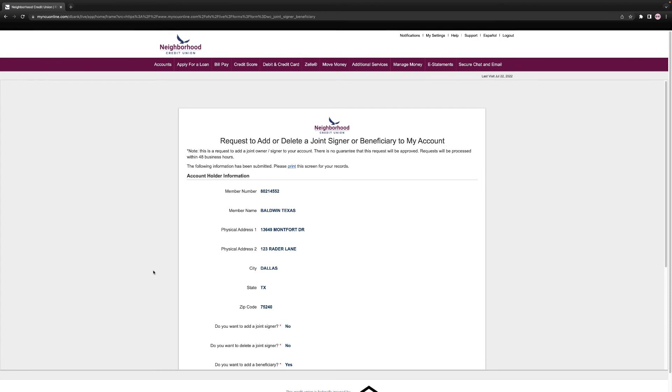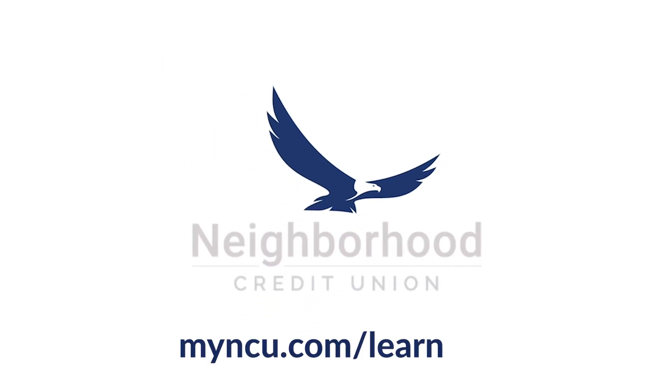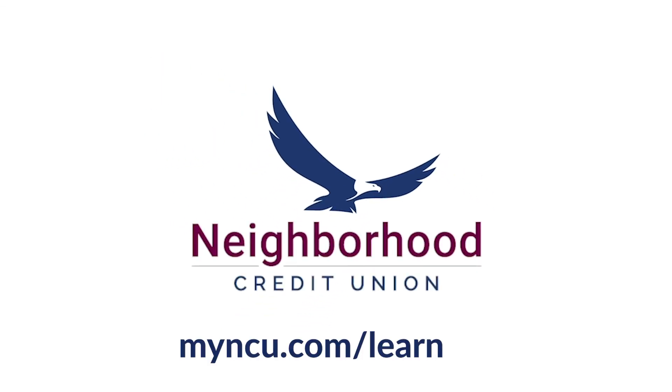Please allow up to 48 hours for your request to be processed. If you liked this video, you can watch more at myncu.com/learn.